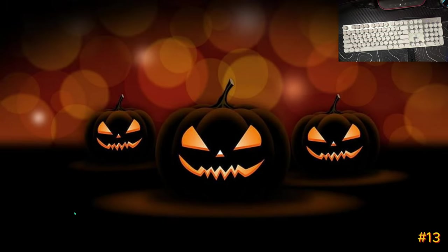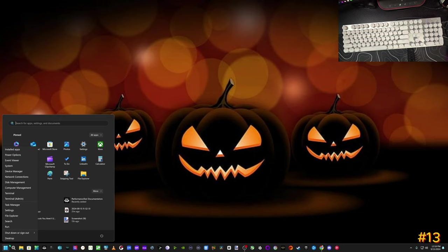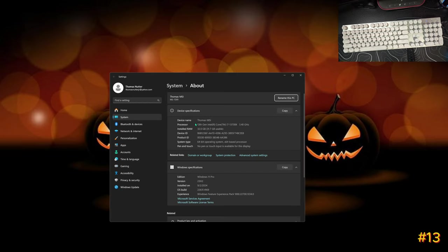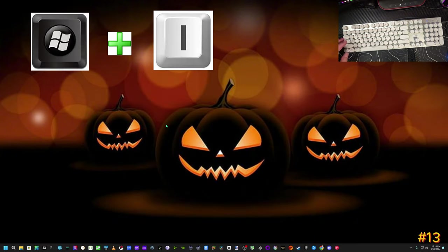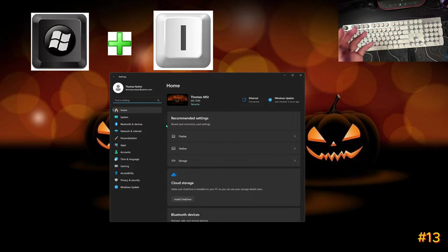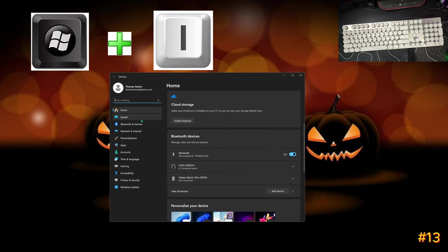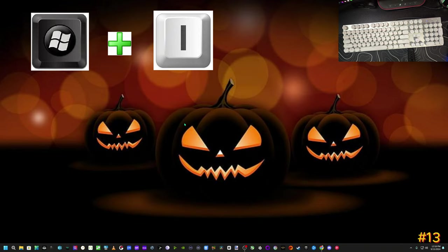This next one is a quick access shortcut. To get to your system settings you can right-click the Start button and hit System, but instead of doing all that, just hit Windows+I. Windows plus I brings you straight into your system settings where you can access Bluetooth, Windows Updates, and everything else.